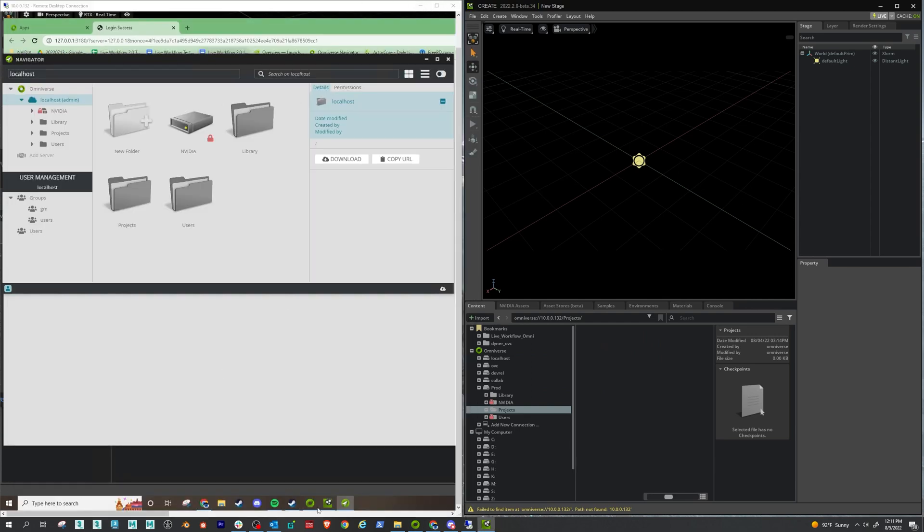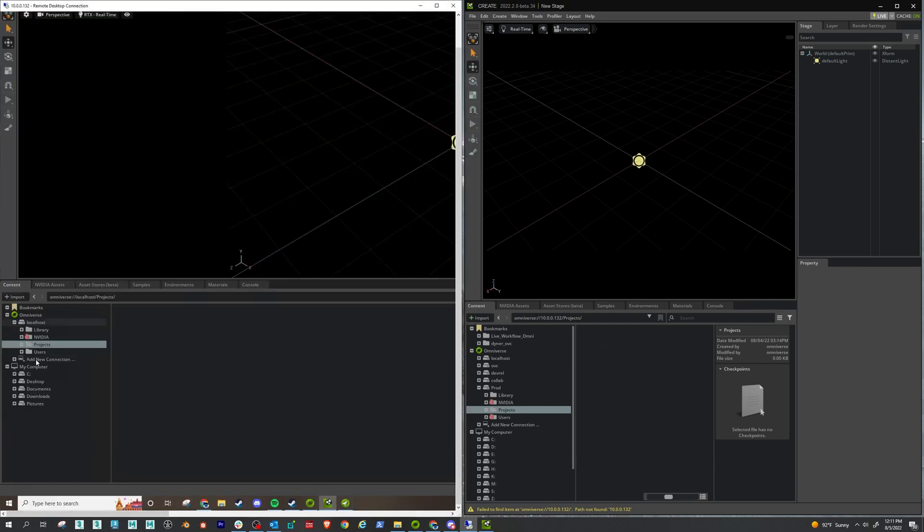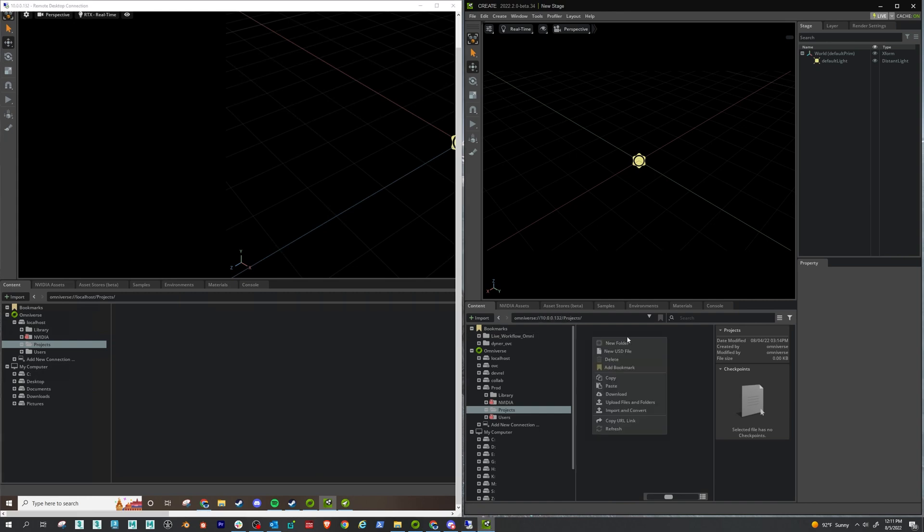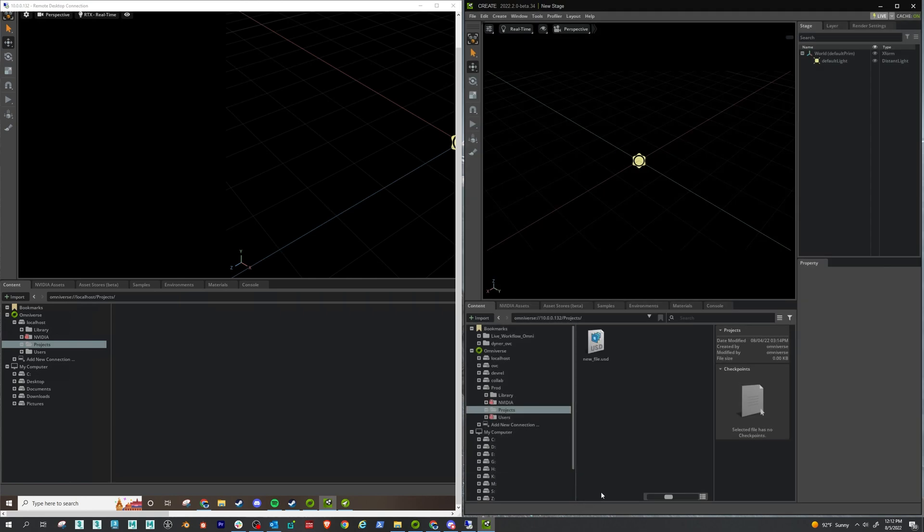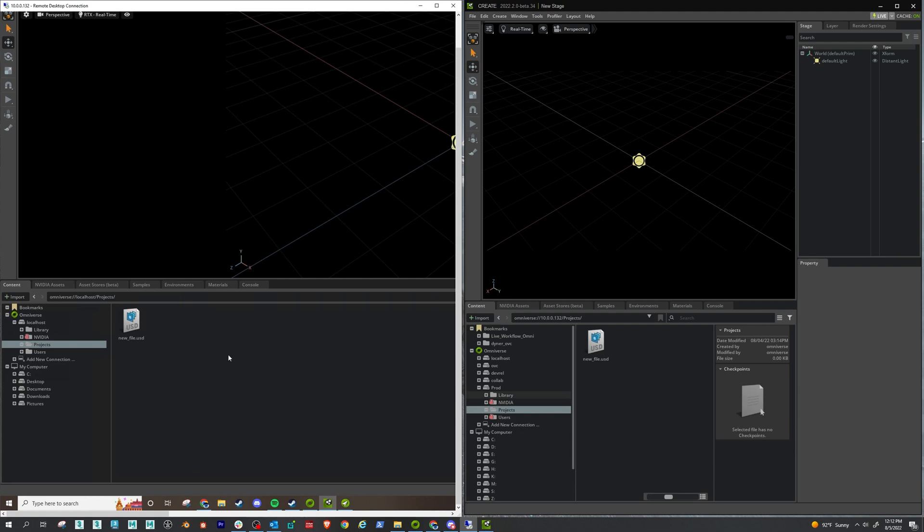If I go to the projects folder here, and projects folder here, see localhost projects, and then dot projects. On my user machine, I'll create a new USD file, call it new file one. So there it is. And just had to refresh it. There is that new file I created here is here.